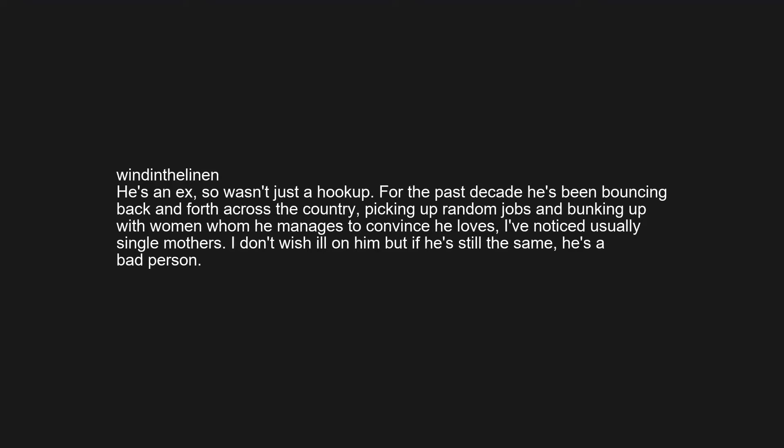He's an ex, so wasn't just a hookup. For the past decade he's been bouncing back and forth across the country, picking up random jobs and bunking up with women whom he manages to convince he loves. I've noticed usually single mothers. I don't wish ill on him but if he's still the same, he's a bad person.